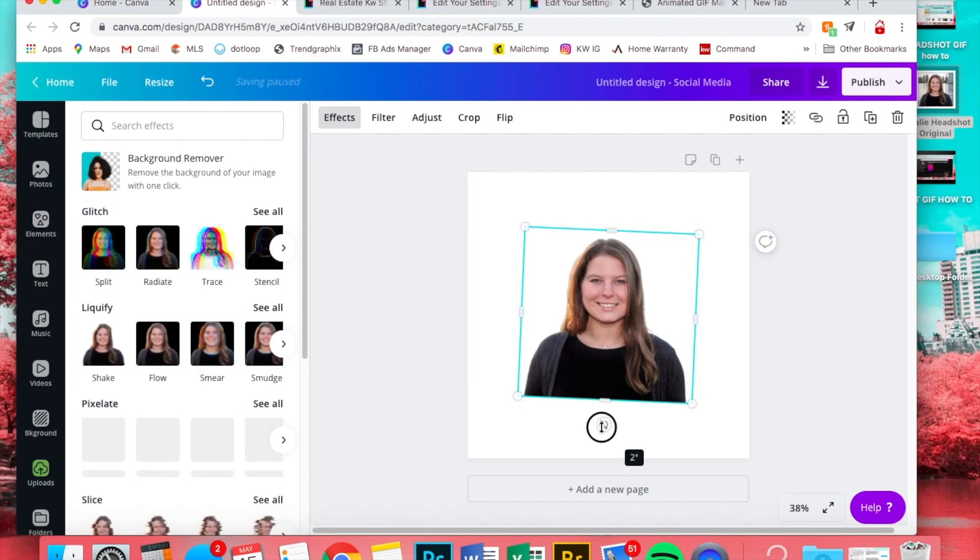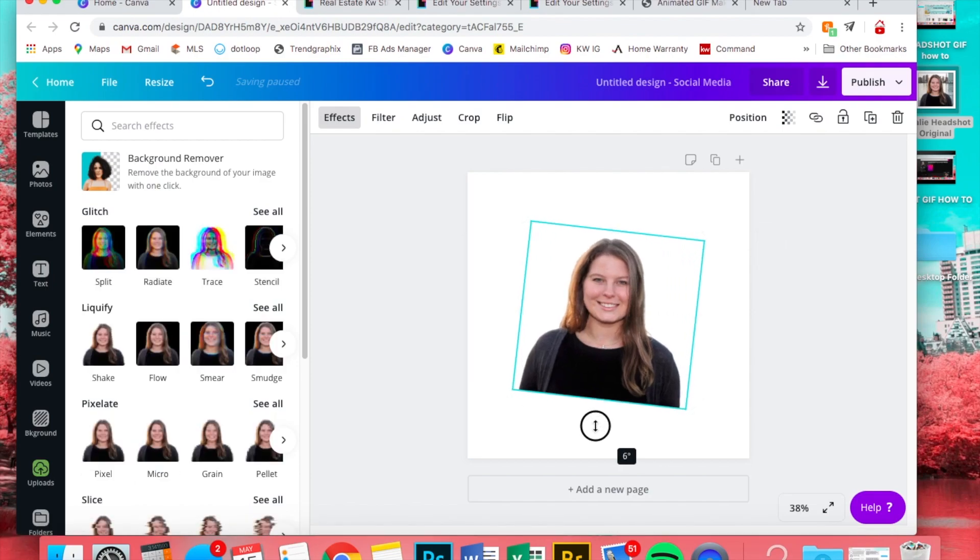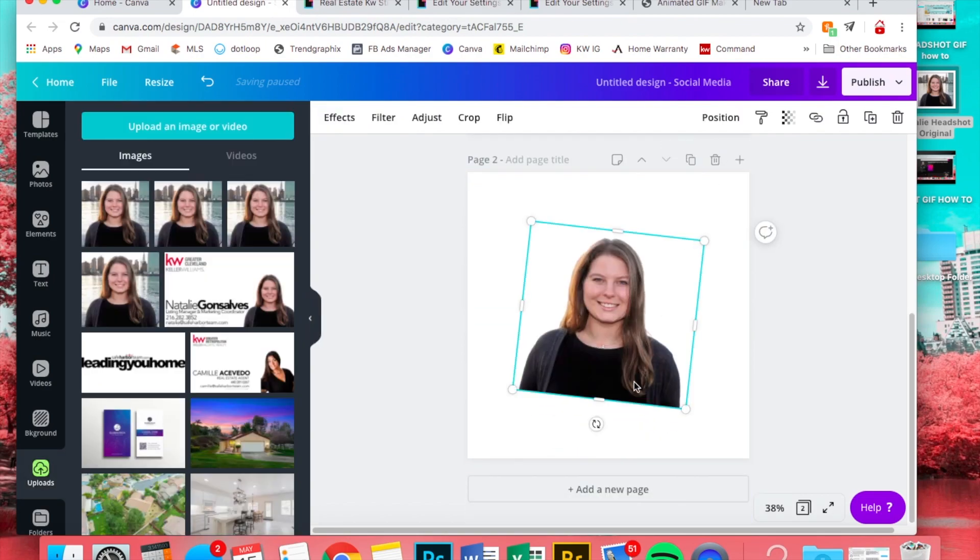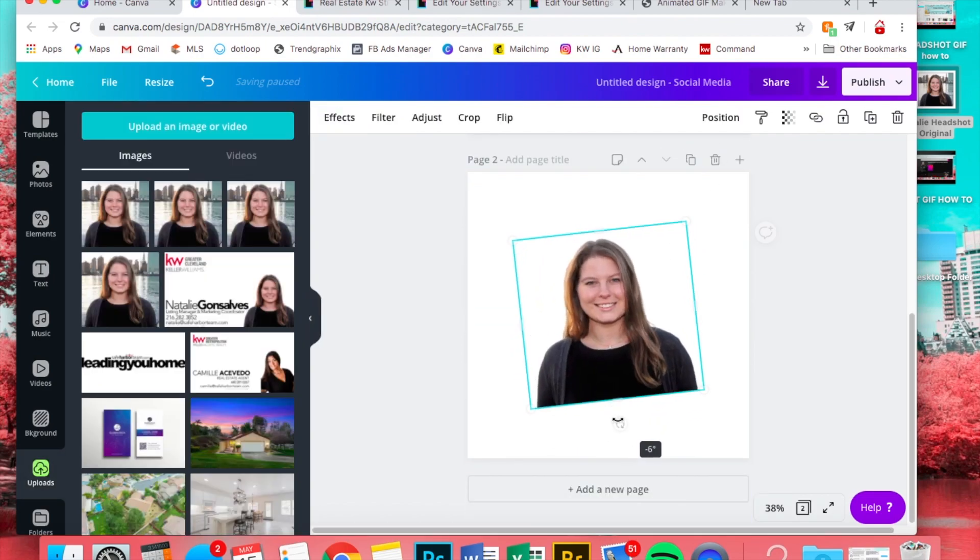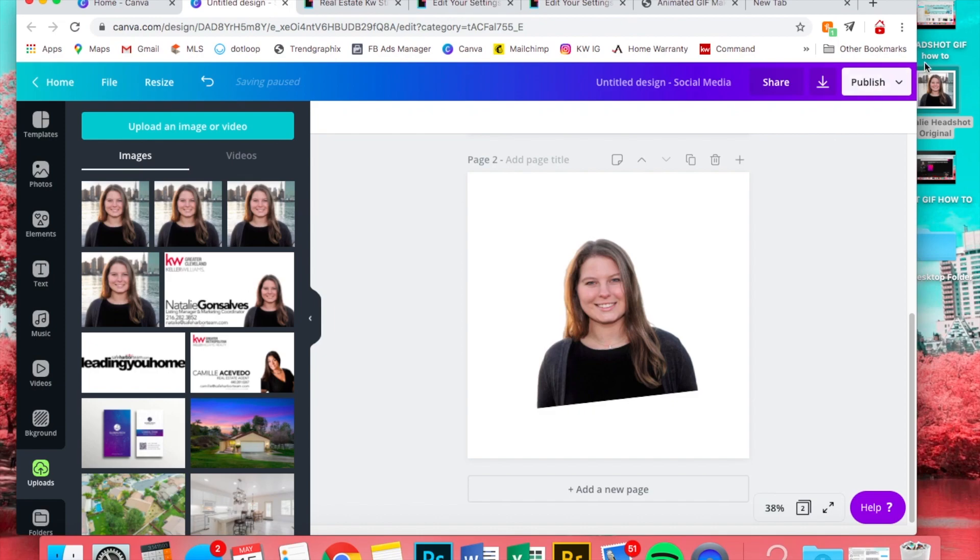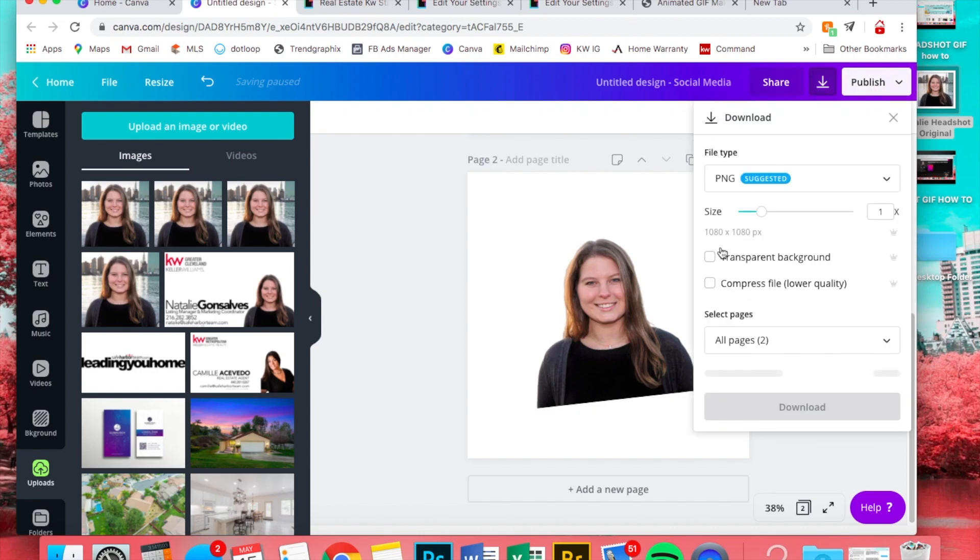All right, so once that's done we're gonna make this one go from side to side. So I'm going to make it go over there six degrees, copy the page, and then this way six.